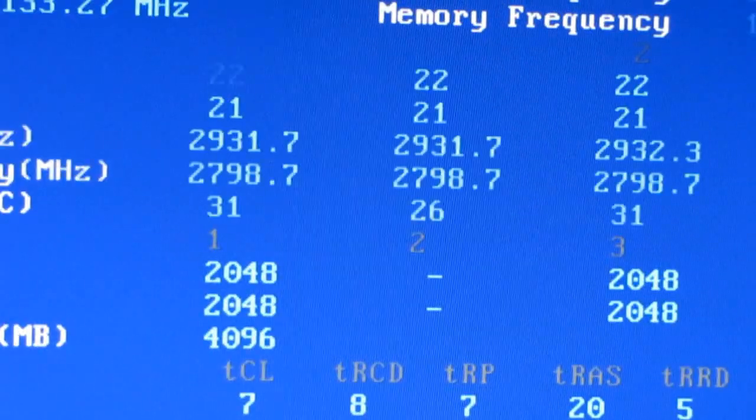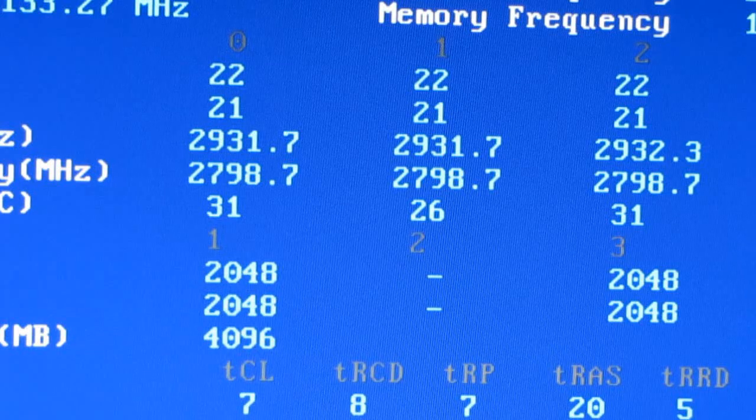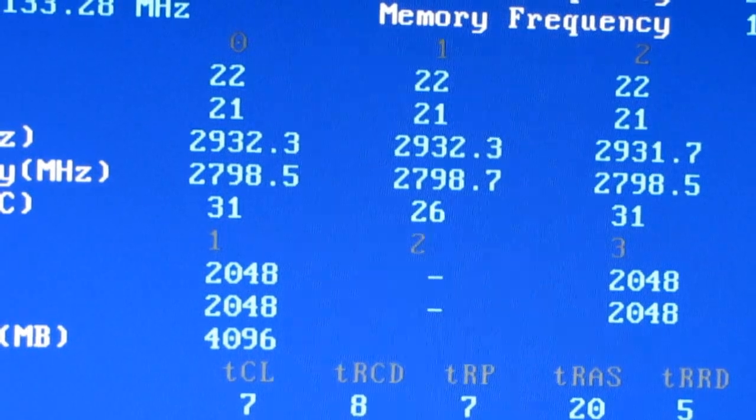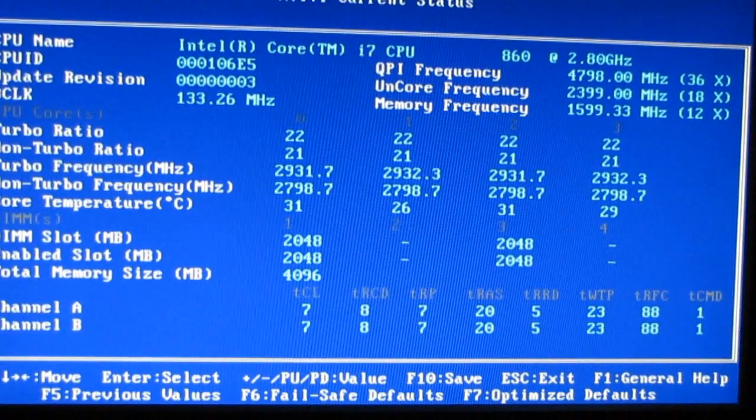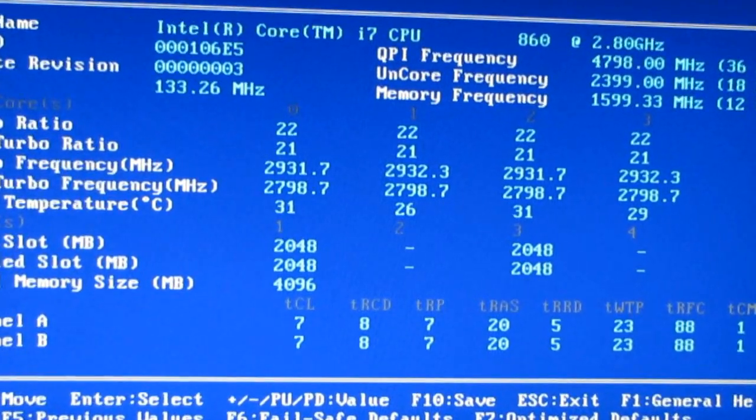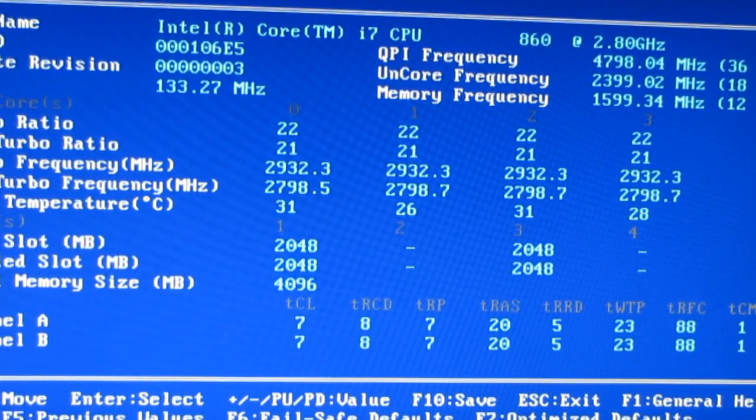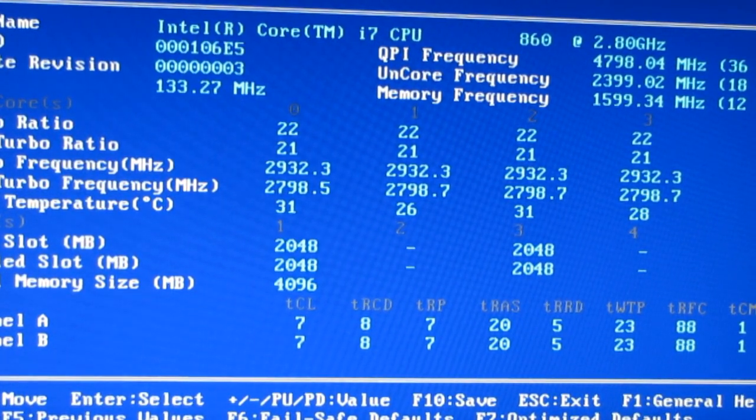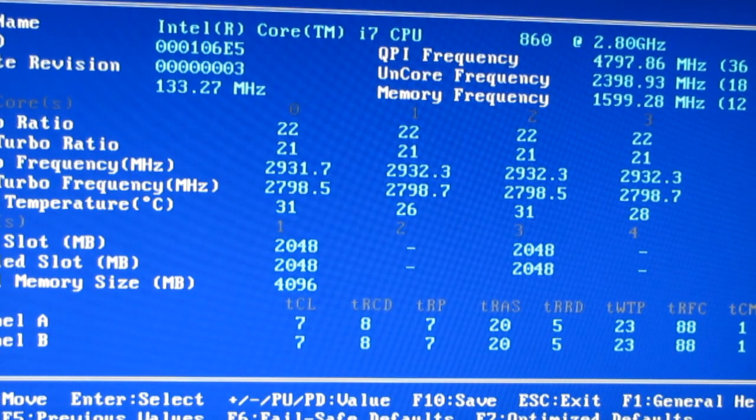My current status. The memory timings are correct, 7-8-7-20. Looks like all of my memory is being detected.